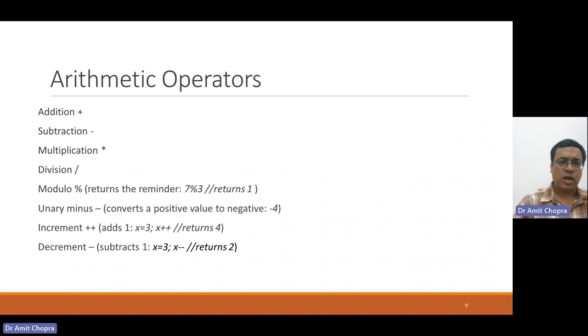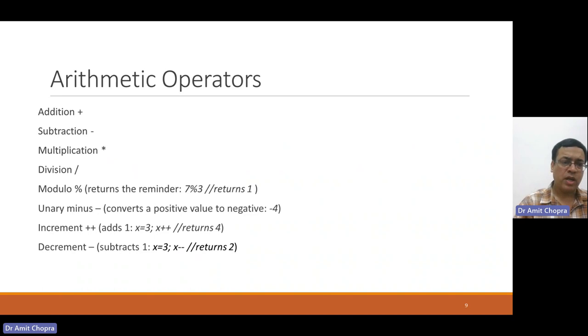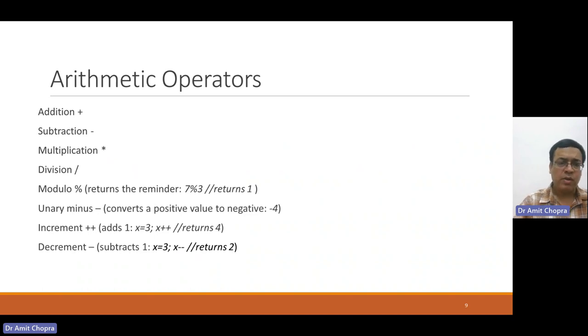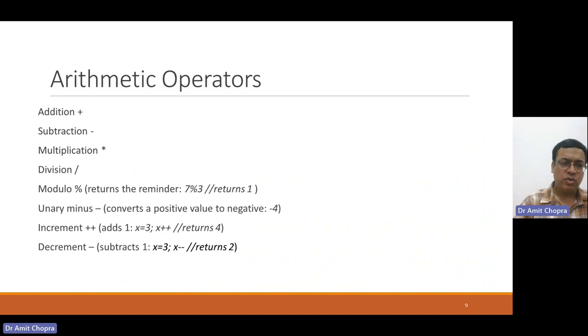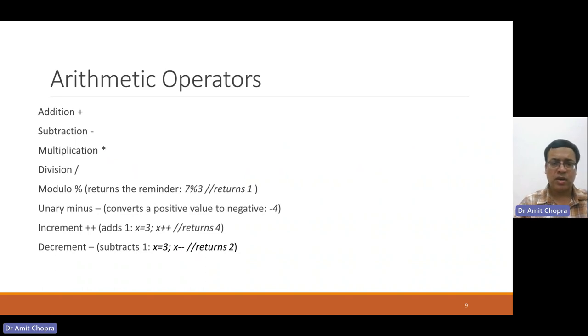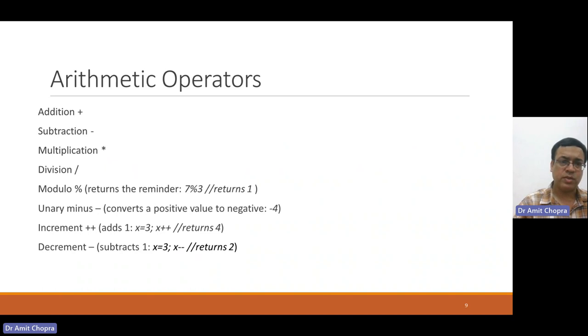We can perform arithmetic operations like plus for addition, minus for subtraction, multiplication, division, modulus, unary, binary, increment, and decrement, using different arithmetic operators.